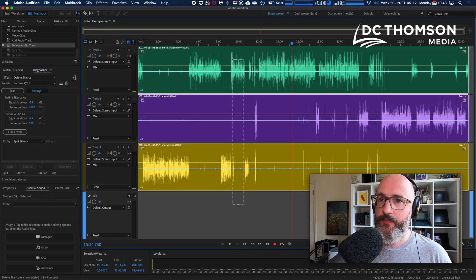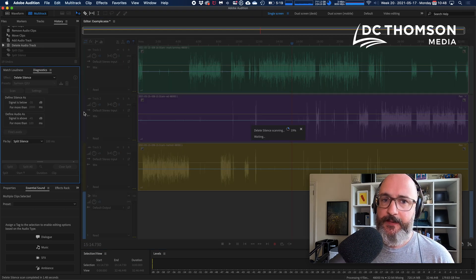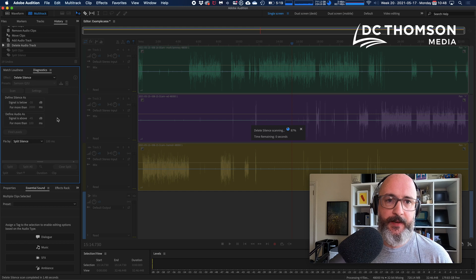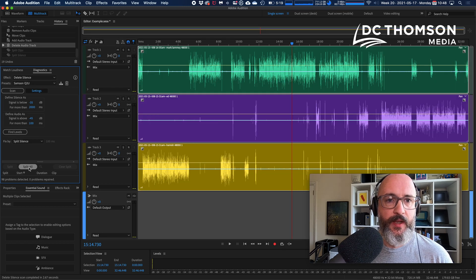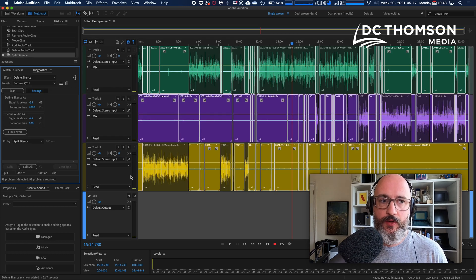I'm going to select all of my clips and click scan using our preset, and then split all. I'm just going to break it all up.